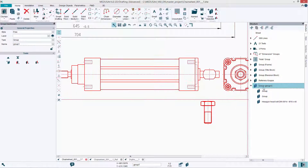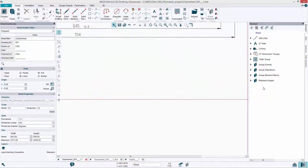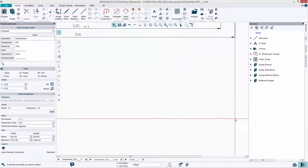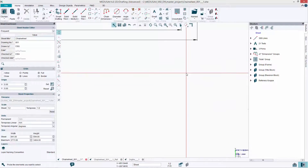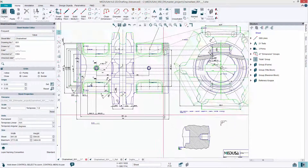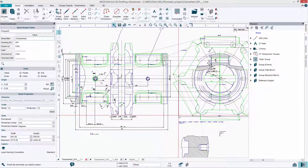All of the drawings are structured within a single working set, where all the sheets for a project can be saved.